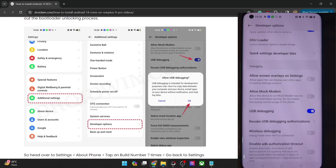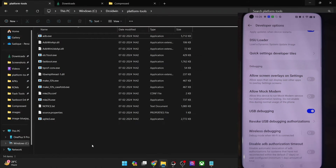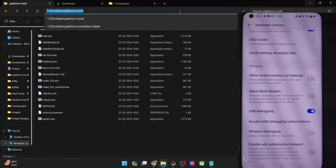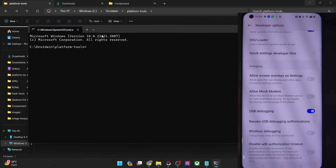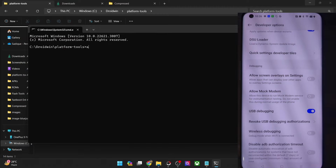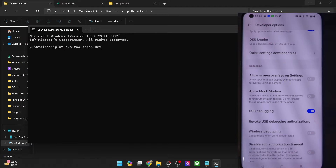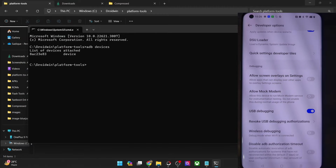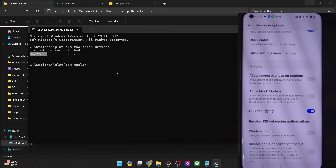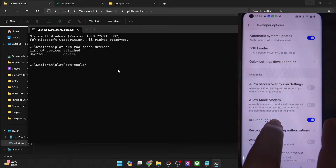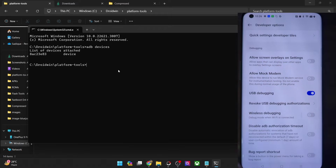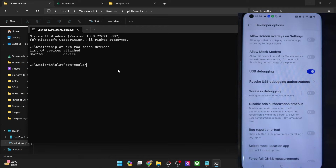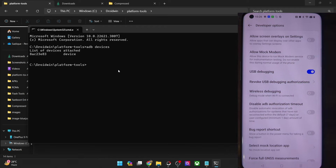Let's verify the same. Go to the platform tools folder address bar, type in CMD and hit Enter. This will launch Command Prompt inside platform tools. Now type in 'adb devices' and make sure that you are getting a serial ID. If you are not getting any ID, then unplug and re-plug your phone from the PC, enable and disable USB debugging, tap on revoke USB debugging, use the official USB cable that came with your phone, and use the USB 2.0 port on your PC.